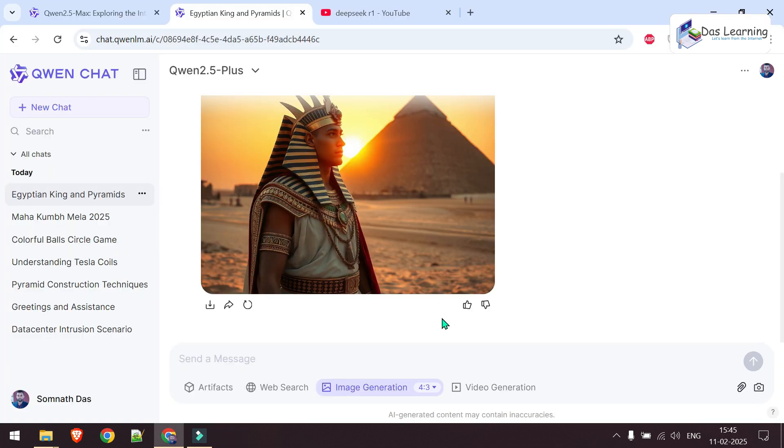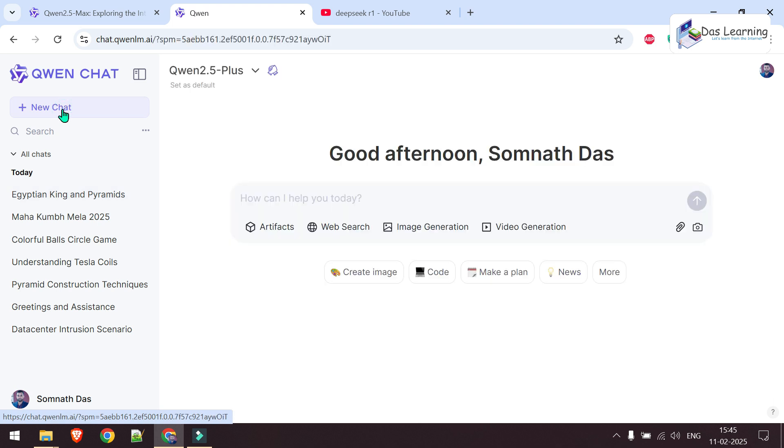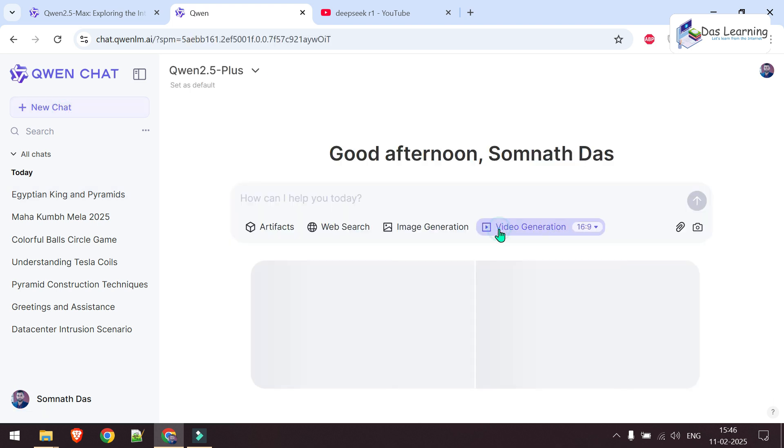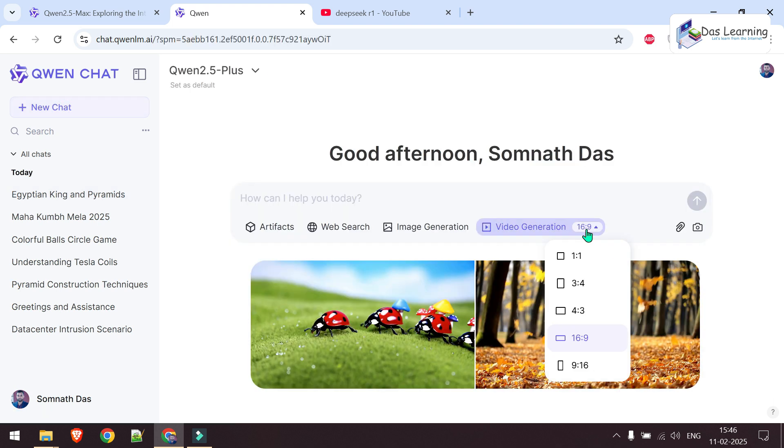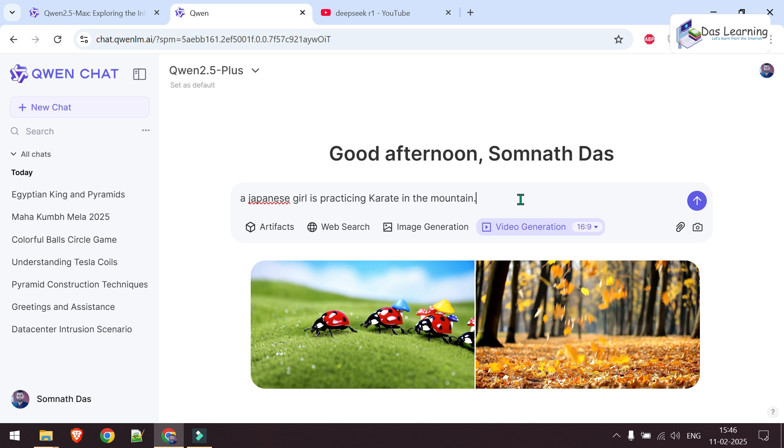And the final one. Let me generate a new chat now. We can change the aspect ratio as per our need. Maybe for YouTube, 16:9 will be good. A Japanese girl is practicing karate in the mountain. Let's hit enter.